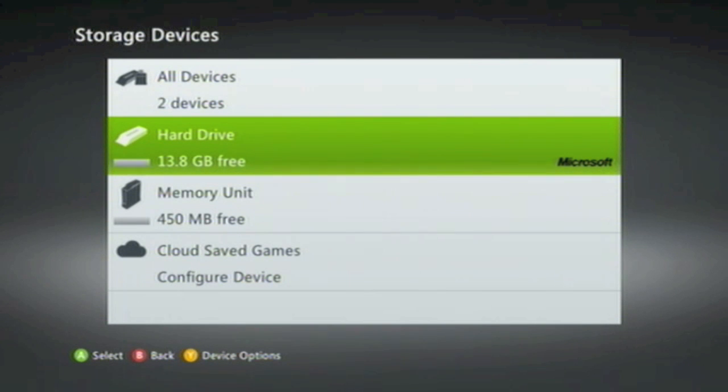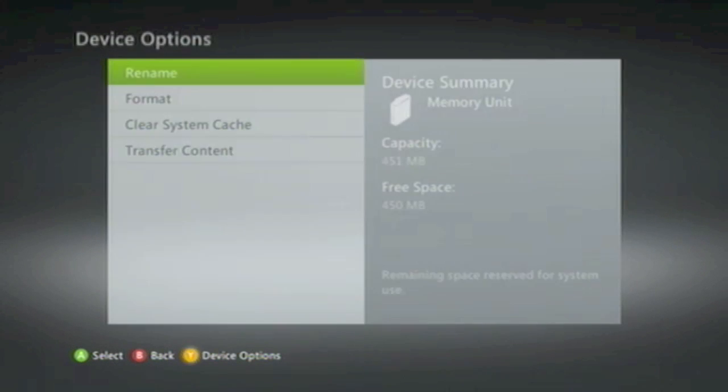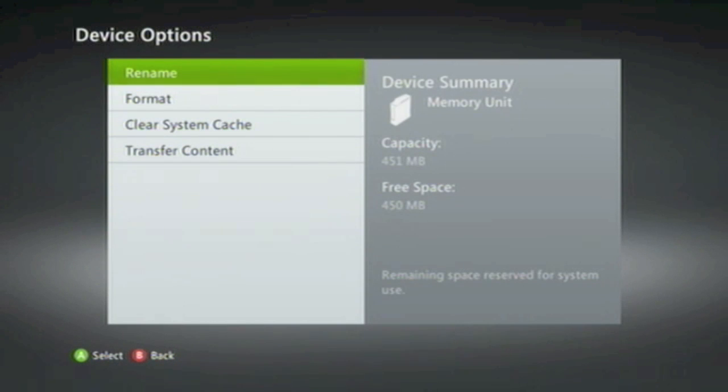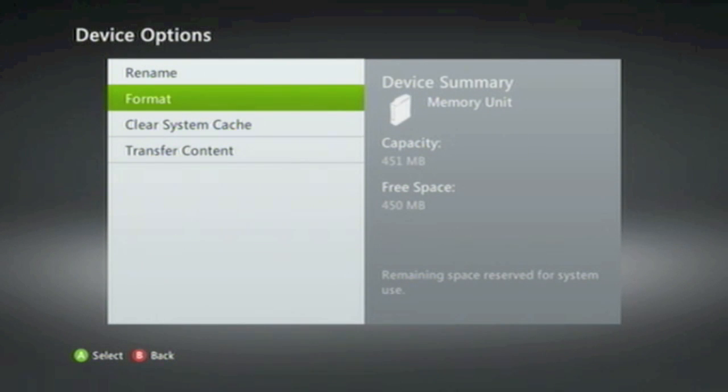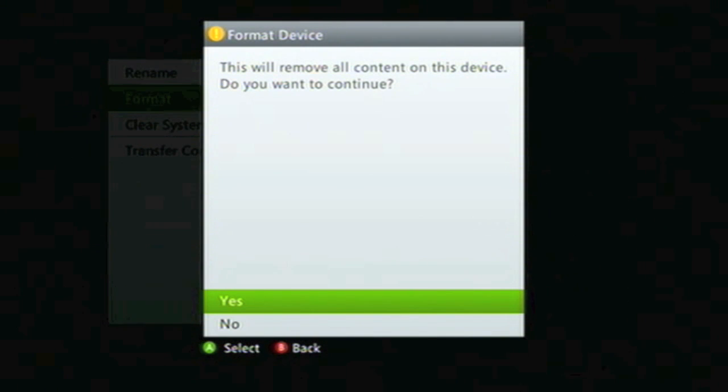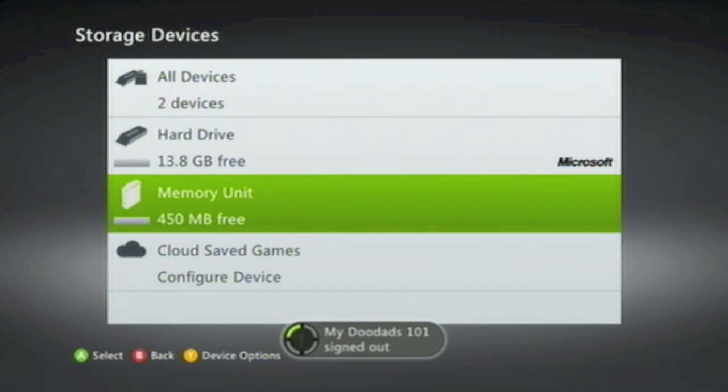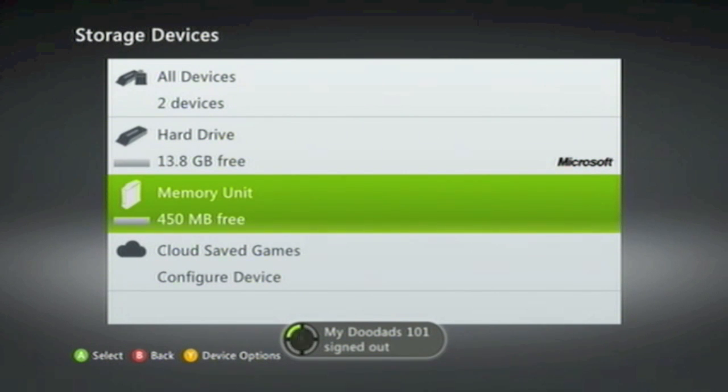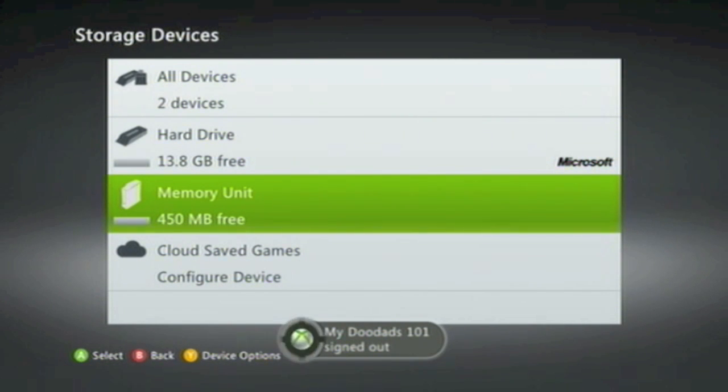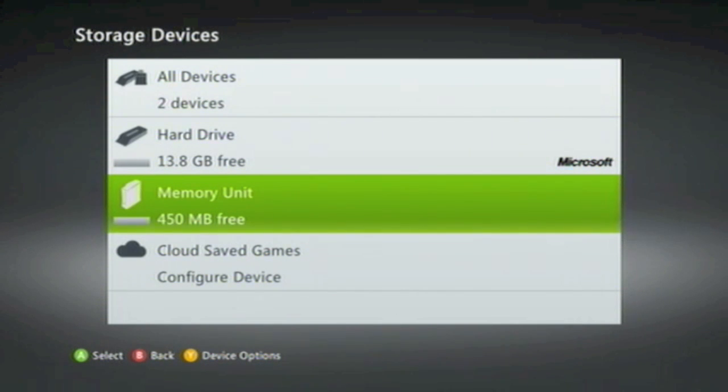Once the Hard Drive is formatted, you'll return to the Storage Device pane. Now choose Memory Unit and repeat the process by clicking Format, then Yes. Once the Memory Unit is formatted, you'll be returned to the Storage Device pane. If you have Cloud Save games, you may also need to wipe those as well.